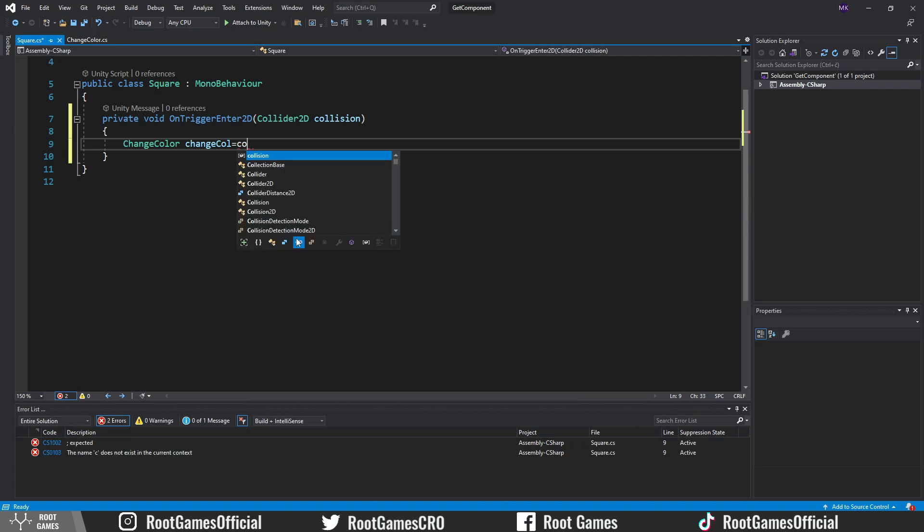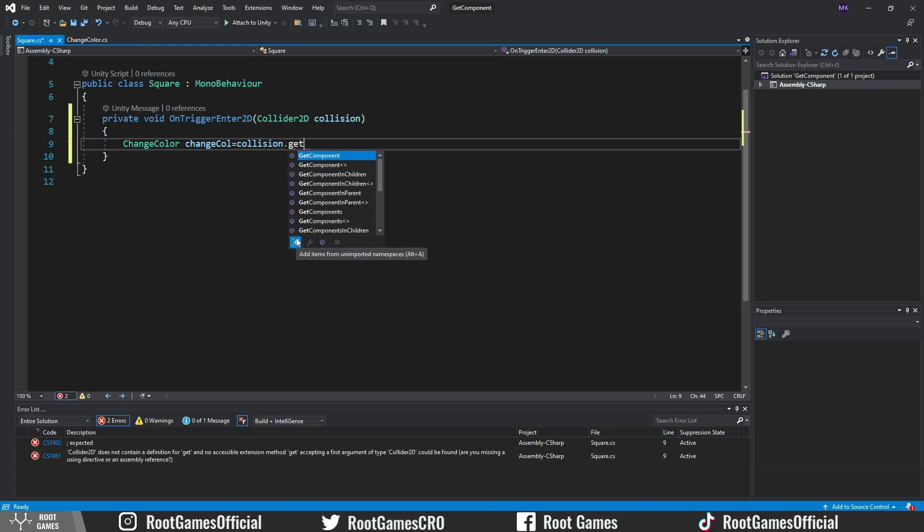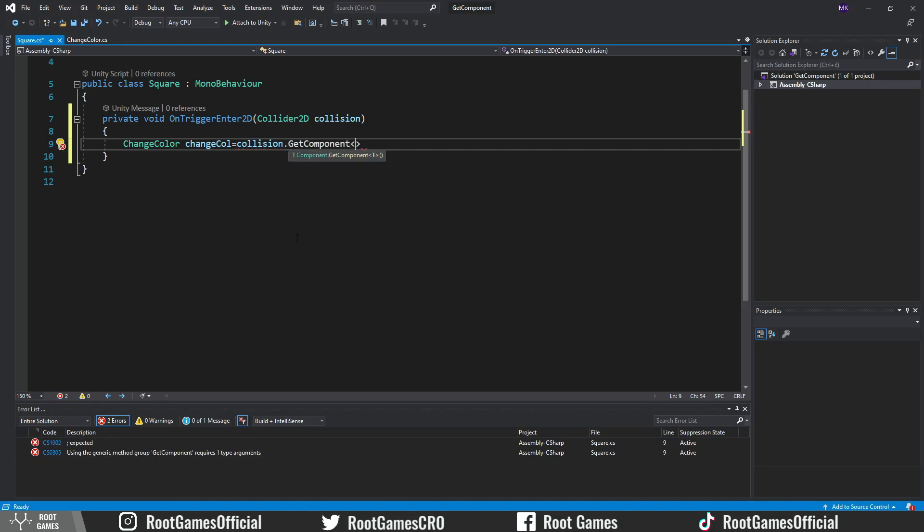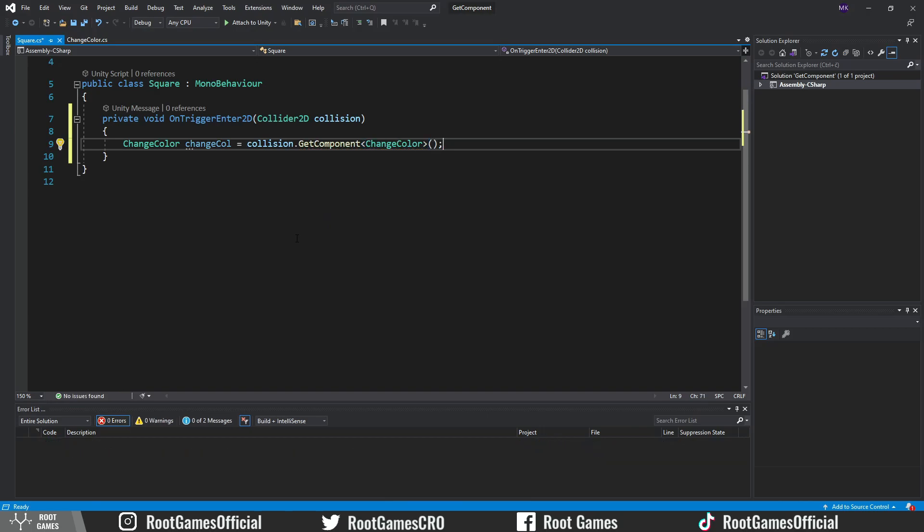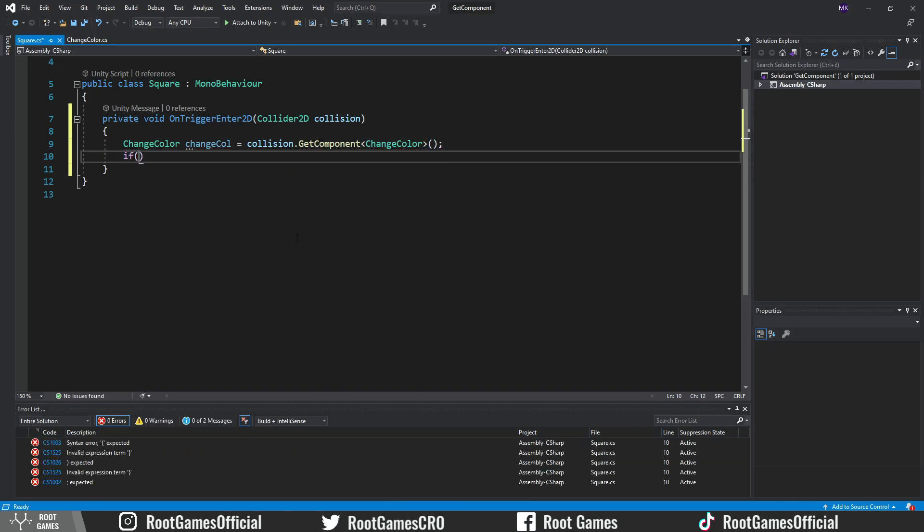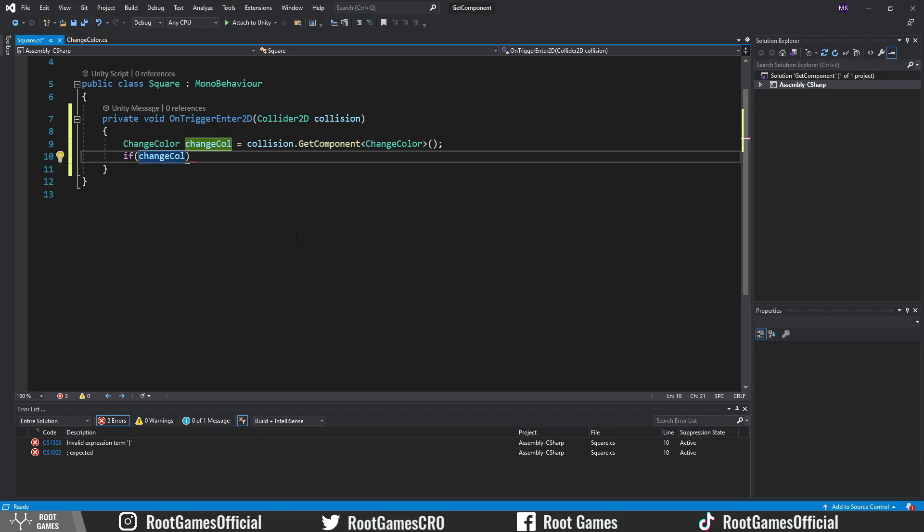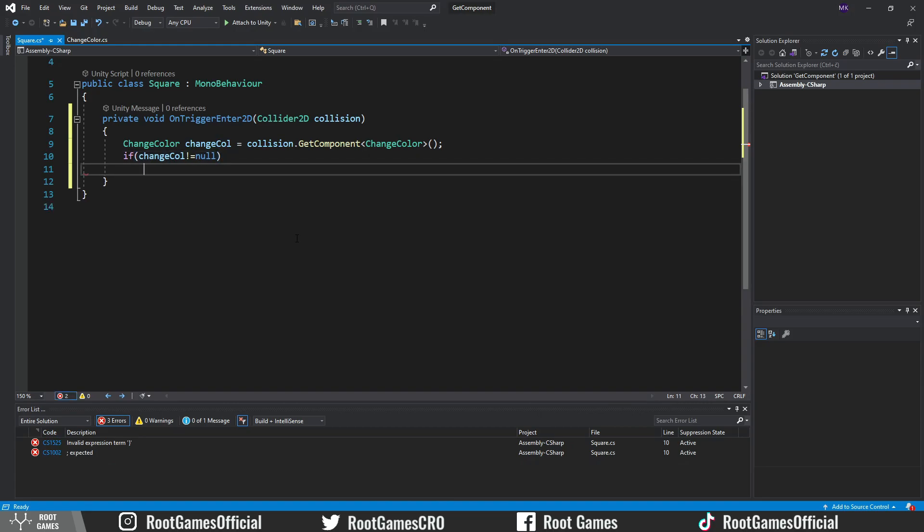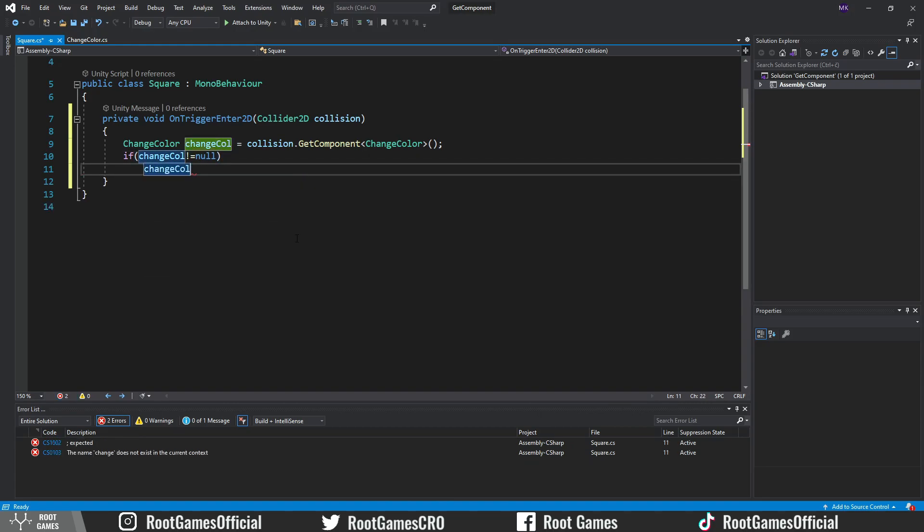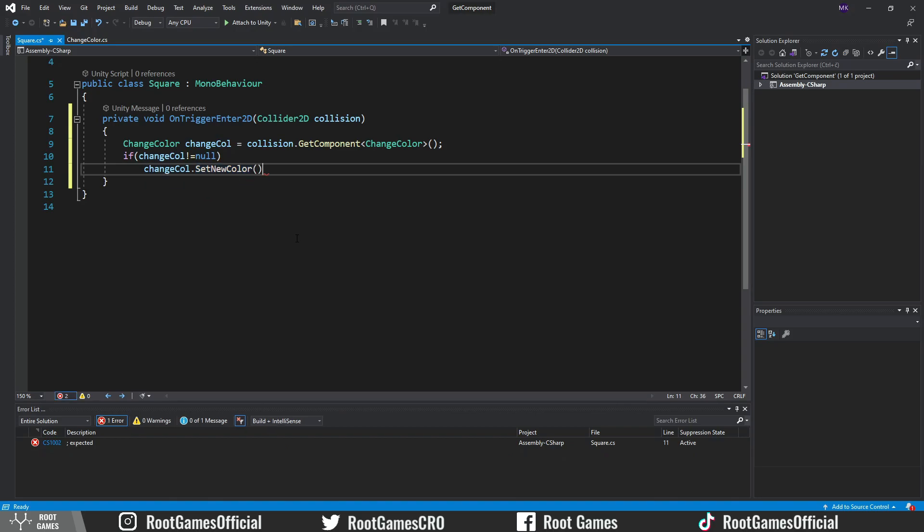So from the collision variable, meaning from the object that enters the trigger, we can get the ChangeColor component. Sometimes it happens that objects that don't have the ChangeColor script enter the trigger. So it's good practice to check if that variable is not null. Then we can call the SetNewColor function. Just remember that function needs to be public.